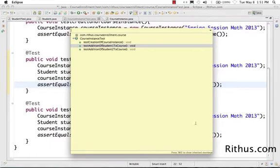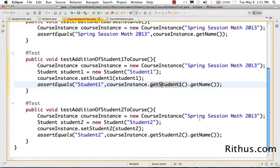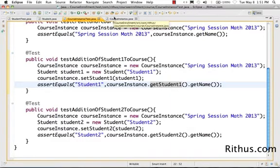If I press Ctrl+O and see the outline of this class, it shows the full functionality. Looking at the test right now, it covers creation of the course instance, addition of Student 1, and addition of Student 2. This is basically what is called the responsibility of a class — it tells you exactly what the class is doing.